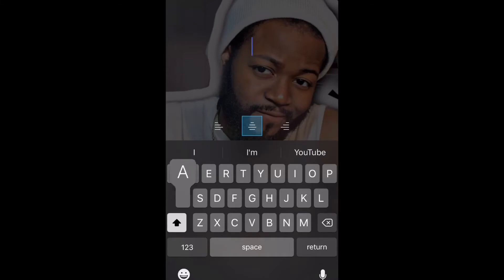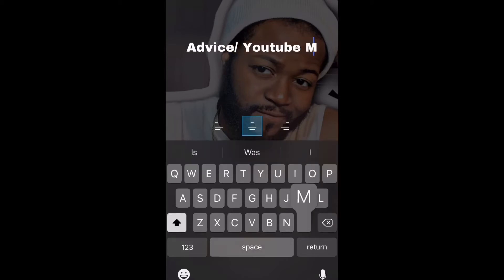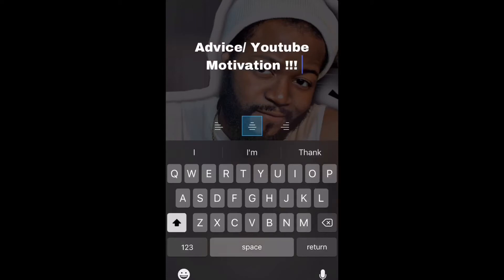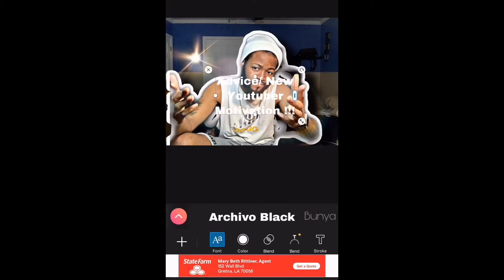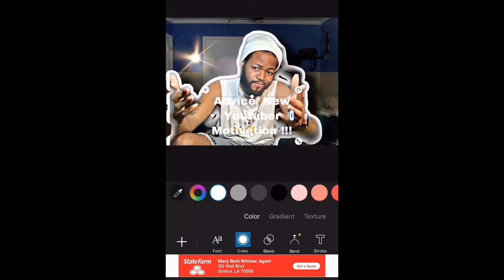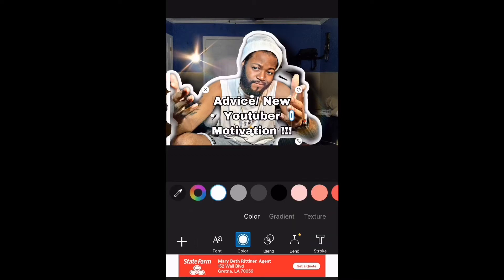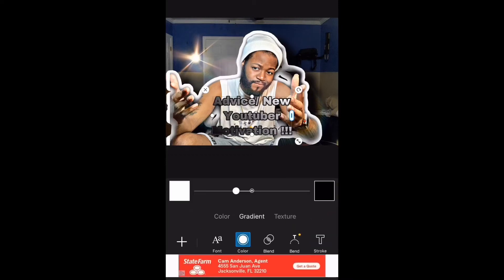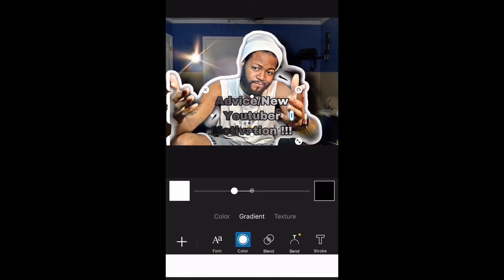Right here I'm just adding text to the thumbnail — y'all can see that. Mind you, I just learned this myself. Right here you could change the color if you want; I just picked the one in the middle to give it that kind of black and white look.